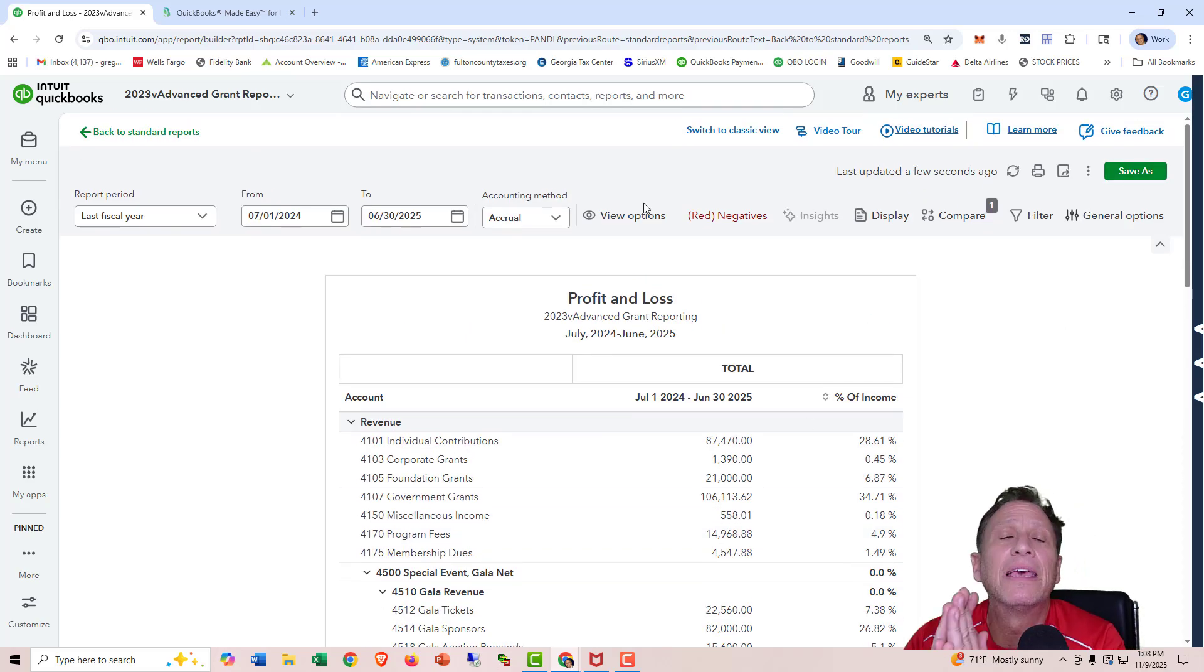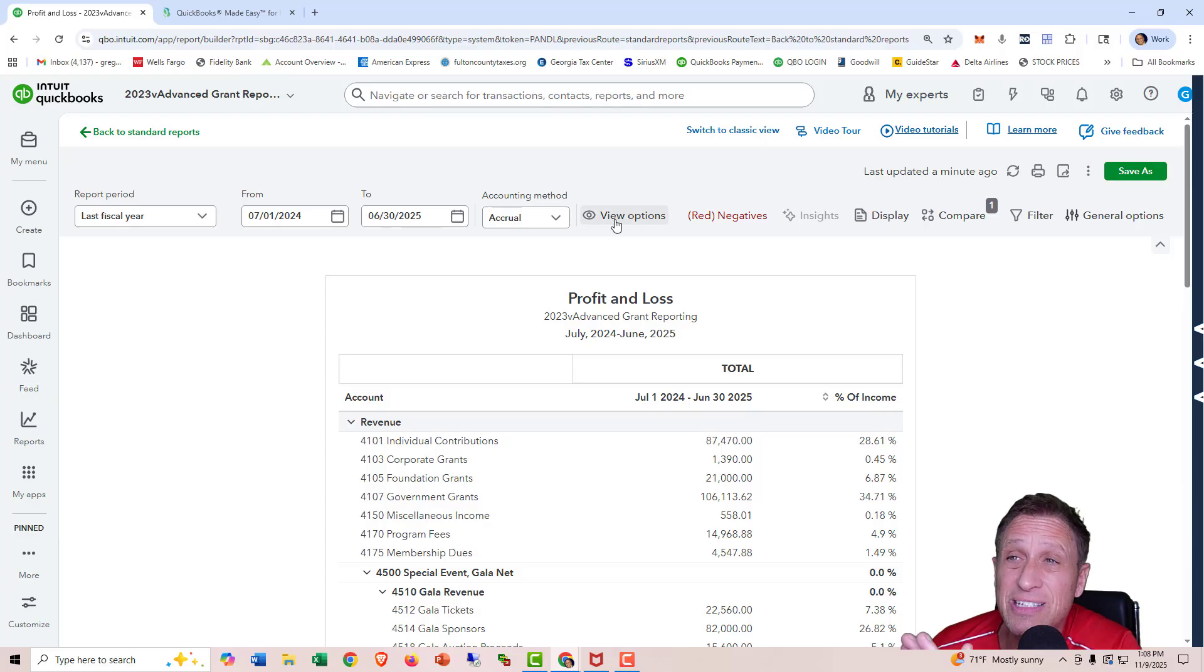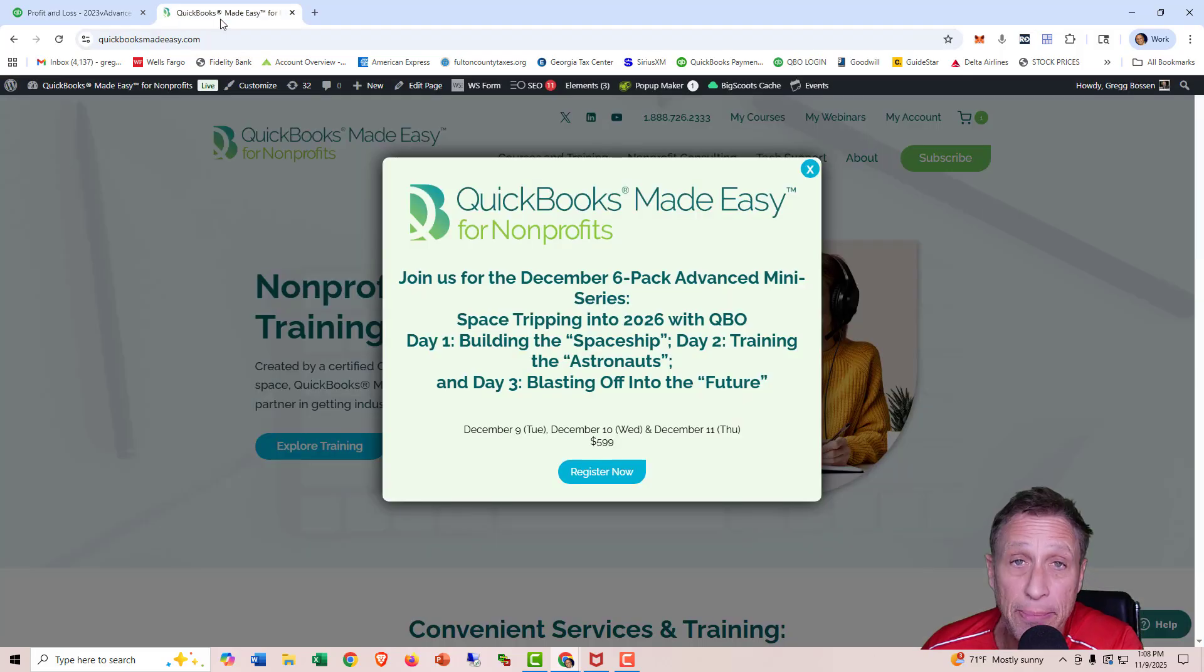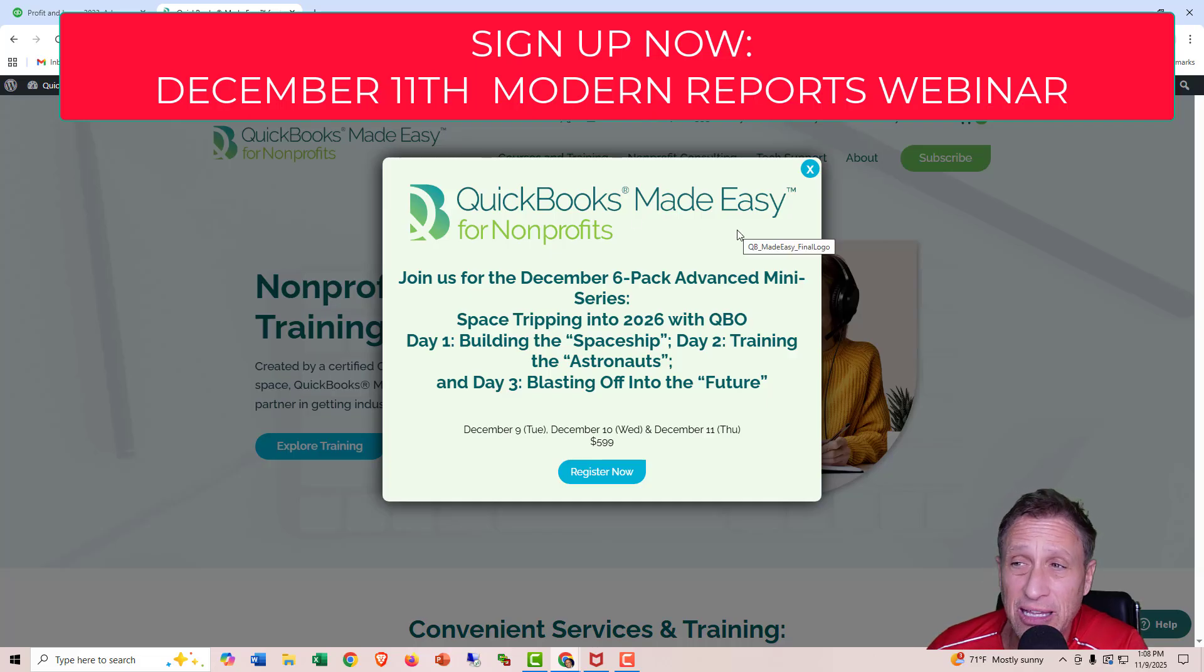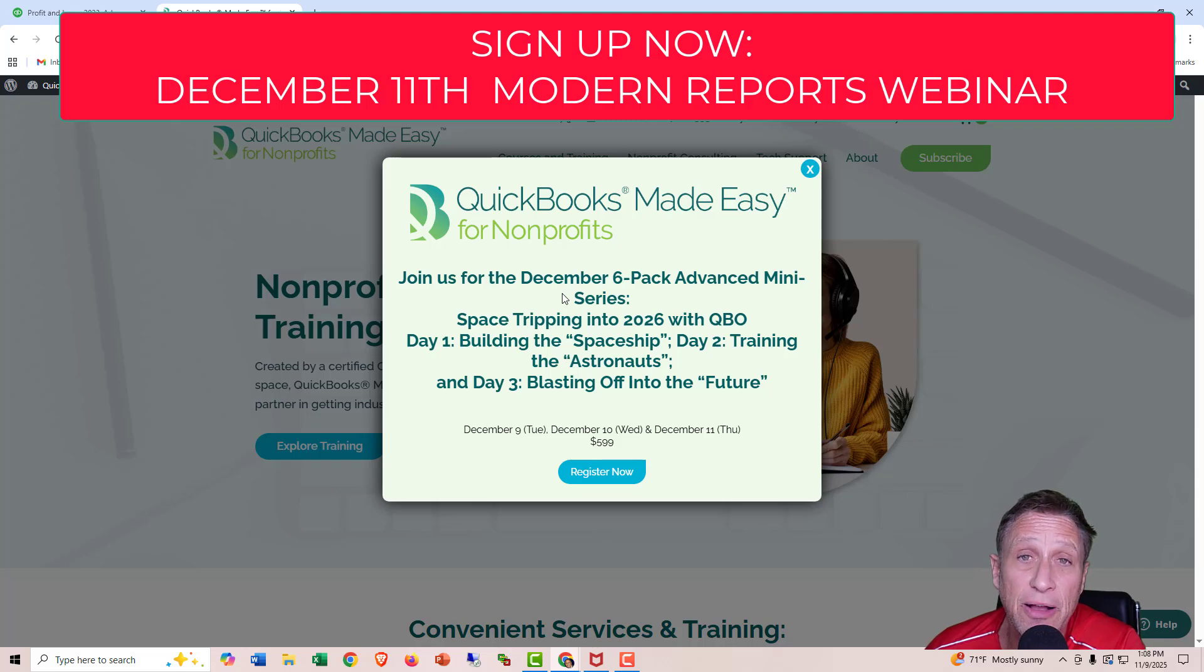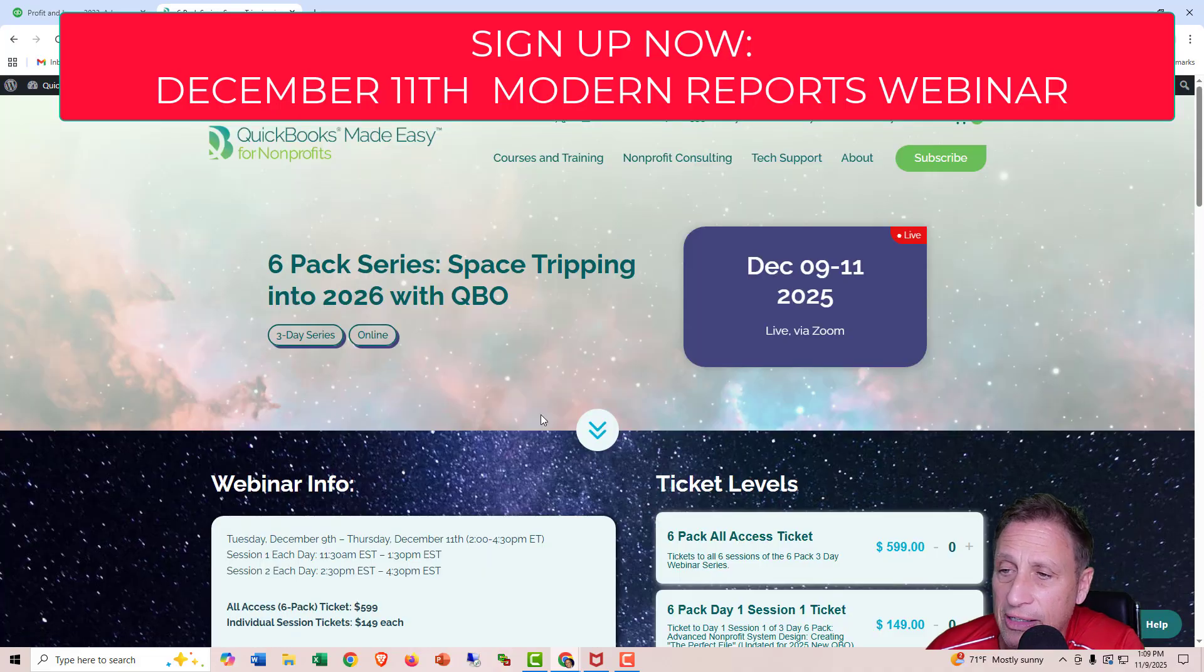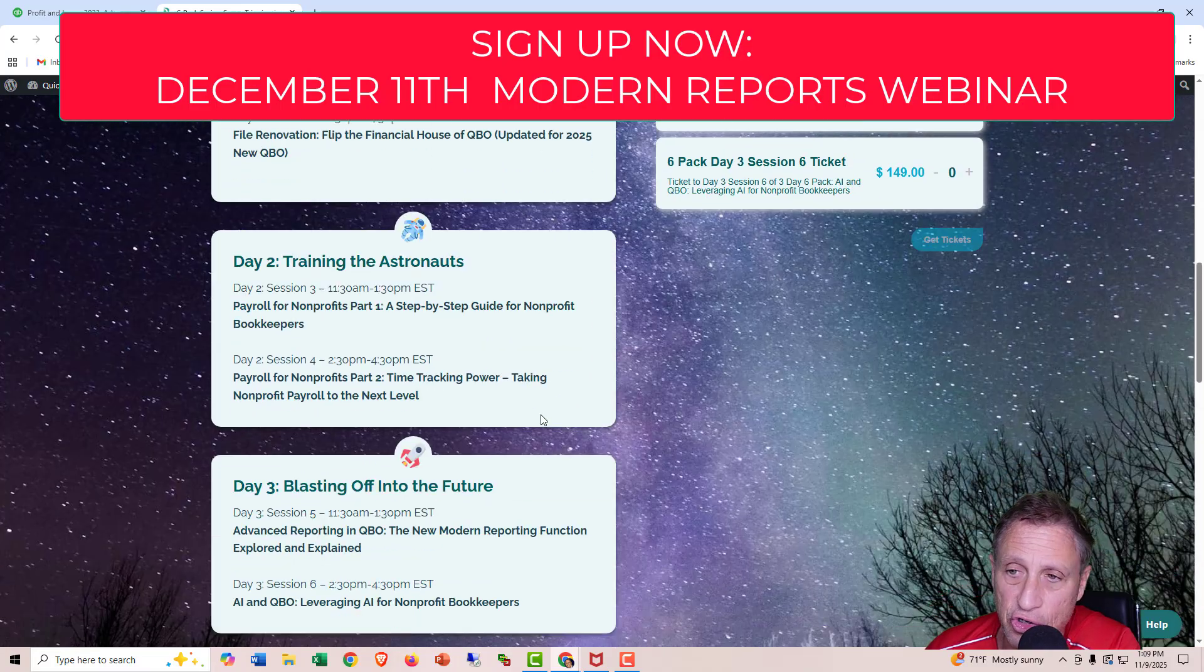But that's just touching the surface of what the Modern Reports does. So if you want to learn all about Modern Reports and get comfortable with it, which I don't care whether you want to or not, you basically have to. We are having a webinar just on Modern Reporting. And it's happening on December the 11th. It's part of our six-pack mini-series. This is the third year we do it. And it's all about advanced training for nonprofits using QuickBooks Online. So I'll go ahead and click the Register Now button so you can see. Because you can just sign up for one class if you want. Of course, we think you should do all of them.